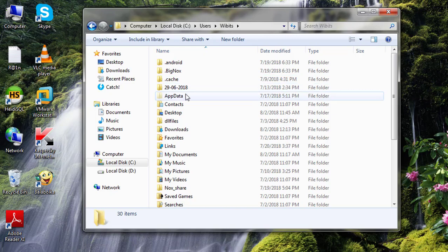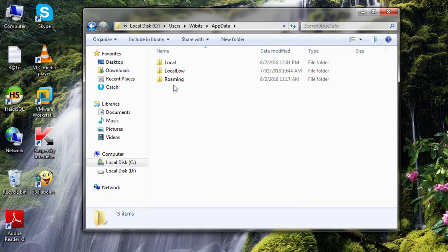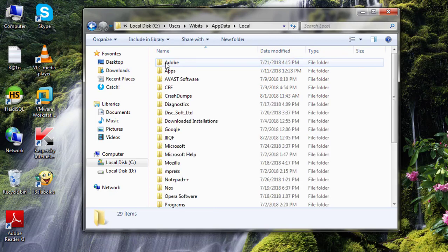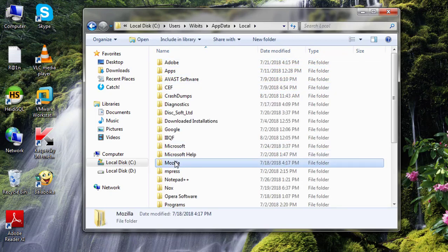Click App Data. Click Local Folder. Delete Mozilla Folder.